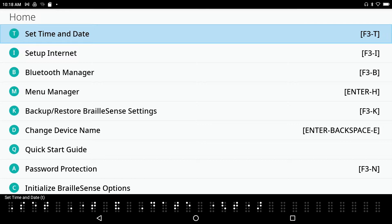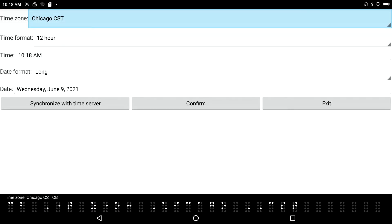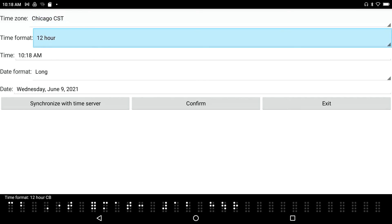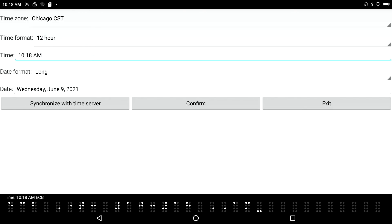The first thing I see is 'Set Time and Date.' I could come in here by just pressing Enter. Time zone: Chicago CST combo box. I've got the combo box with all the different time zones. This is actually a 12-hour format combo box — if you like military time, you can set it to 24-hour format.